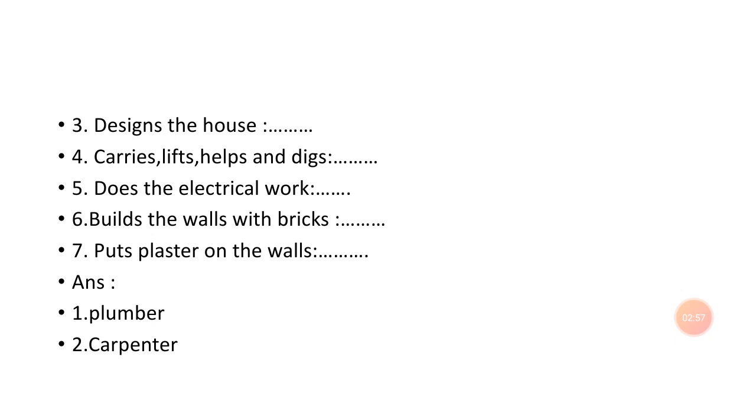The person who carries, lifts, helps and digs, we call them a laborer. Number five: does the electrical work, we call them an electrician. Number six: builds the walls with bricks, we call them a brick layer.